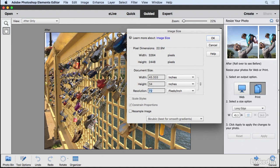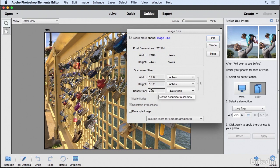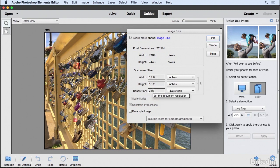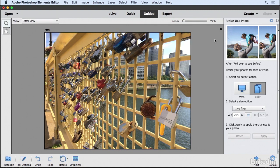Most companies that create prints are looking for a resolution of around 240 pixels per inch. So I'm going to type 240. You're going to notice the width and height changes in perspective to the adjustment here, and I'm going to click OK.